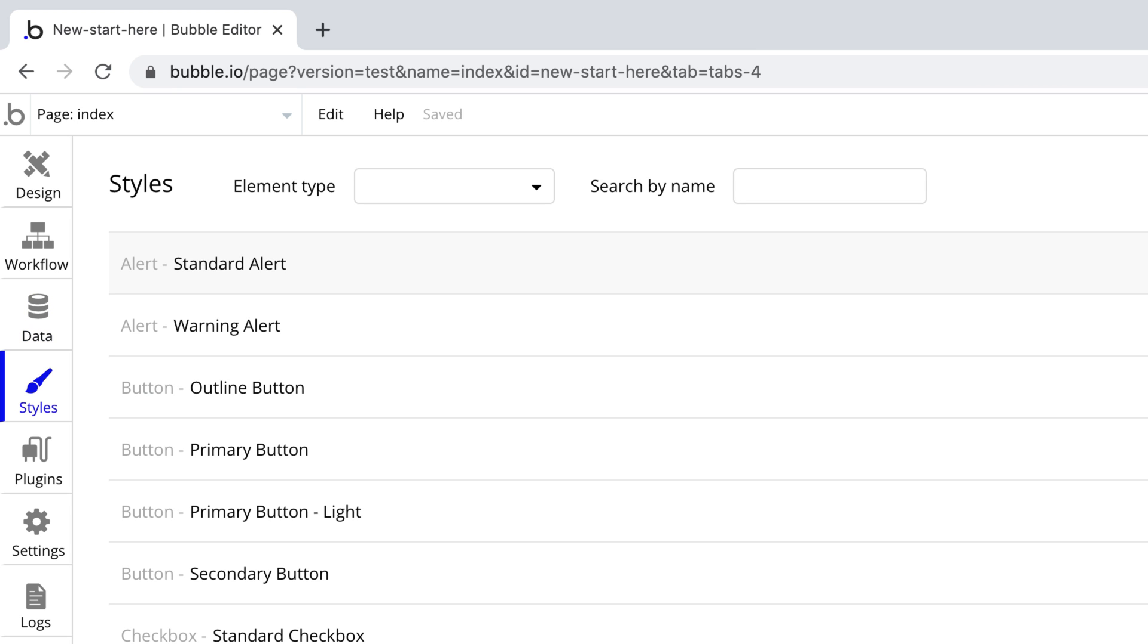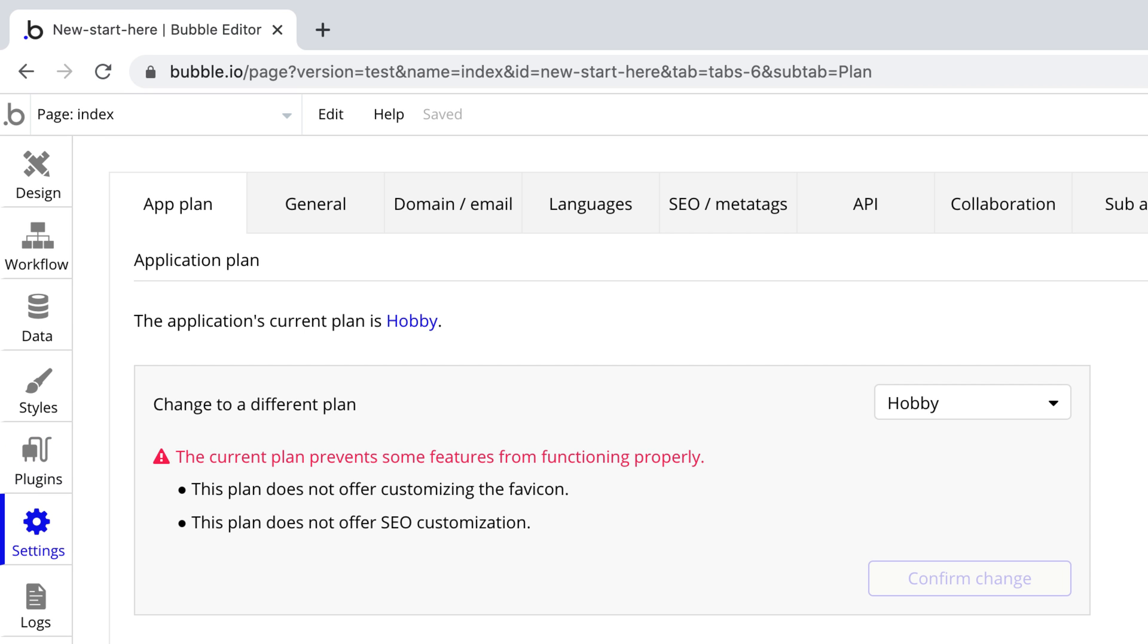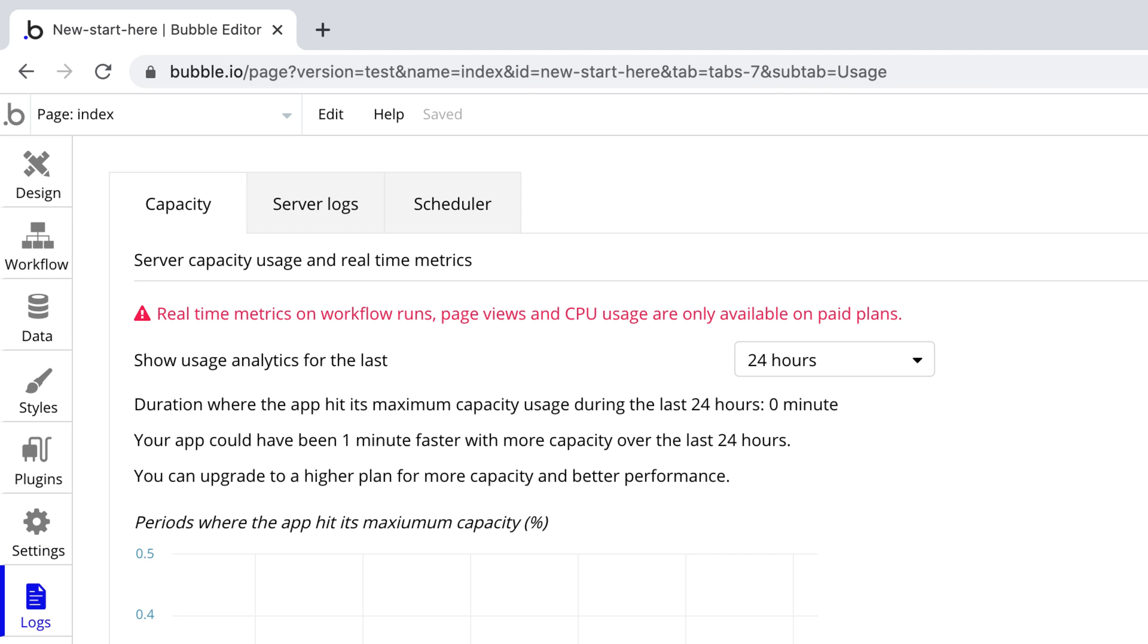Styles for creating reusable designs. Plugins for adding extended functionality. Settings to define app-wide controls and connect to external services with one click. And Logs for monitoring our app's usage and activity.